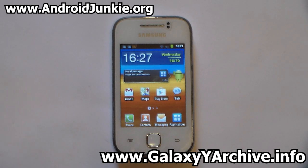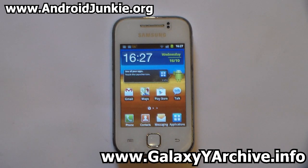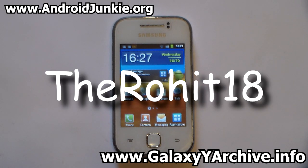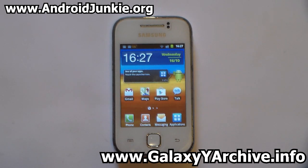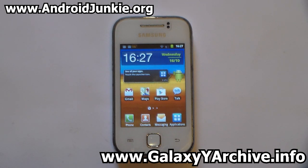Hi everyone, today we're going to transform the Galaxy Y's home screen into an S4 look-alike. We're gonna install the S4 launcher modified by Rocket 18, which I believe is based off Sam Ron's S4 launcher. We're gonna install the S4 fonts, a modified Google search widget, and also the S4 weather widget.